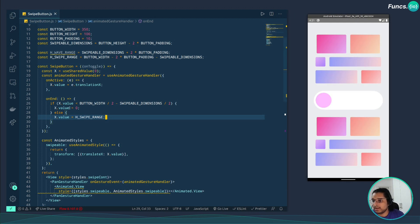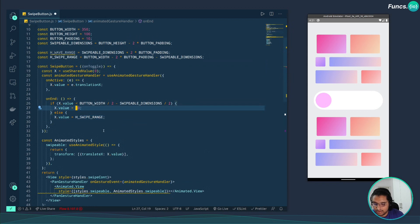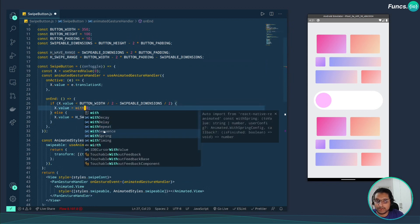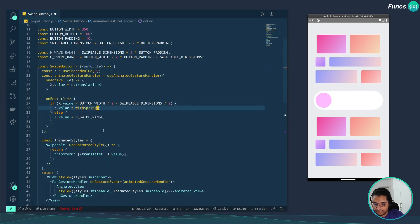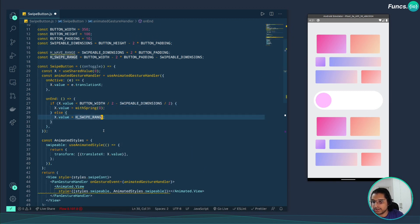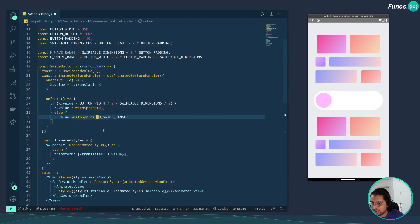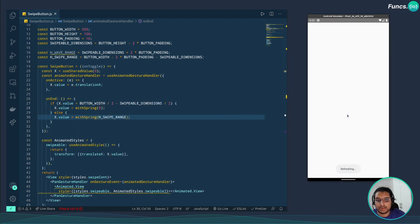Now let's make the snapping animate smoothly. We just wrap the value assignment with withSpring, which gives a spring interpolation effect. Let's reload the app and give it a try — it's working perfectly and giving a nice spring effect.